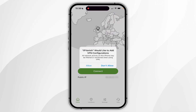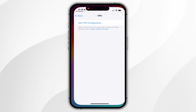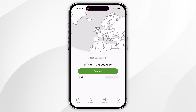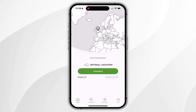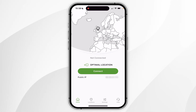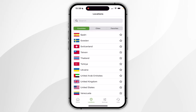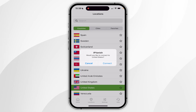You will then be asked to create a VPN configuration on your iPhone for IPVanish. Once that's done, we can start using IPVanish just as we normally would. To connect to a VPN server, you can either press the Connect button in the middle of the screen, which will connect you to the optimal server — the closest and fastest server. Alternatively, you can click on the Locations tab at the bottom and scroll through the list of available countries. In this instance, I'm going to select the United States server, which will ask if you want to connect, so click on Connect.